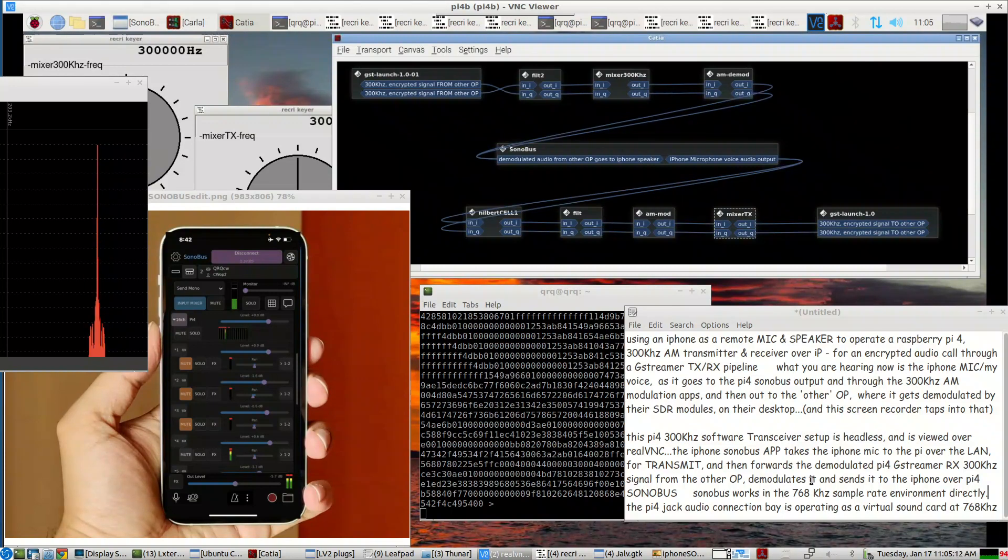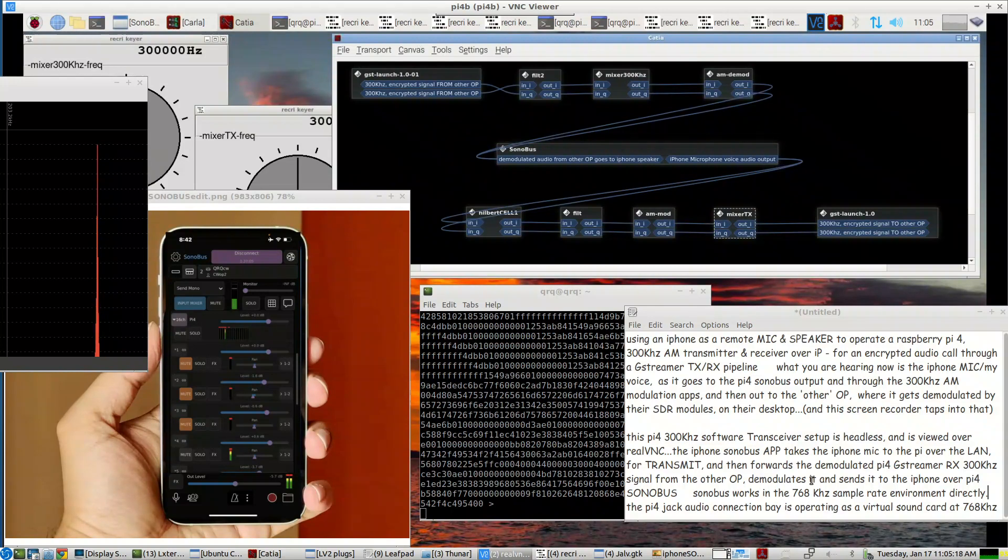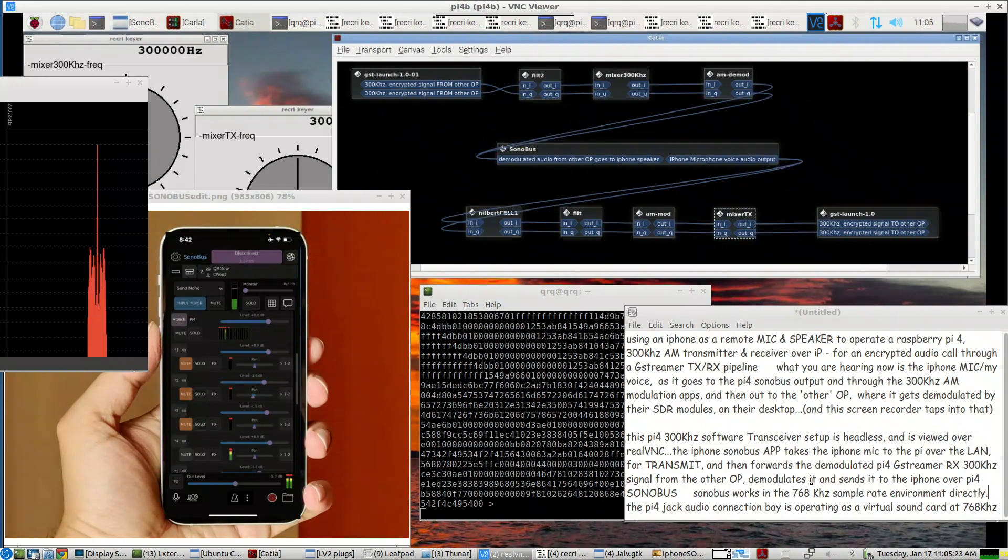Sonobus works in this 768 kHz sample rate environment directly. The Pi 4 jack audio connection bay is operating as a virtual sound card at this 768 kHz sample rate.